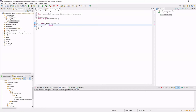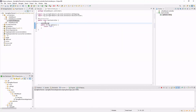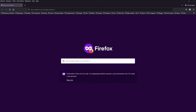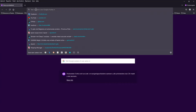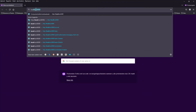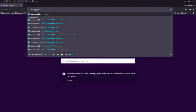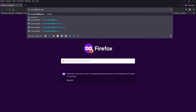The getUser method is the simplest form of a GetMapping endpoint. Let's test our first method in your favorite browser. Run the application and open localhost 8080 slash user. As you can see there are no error messages, and we get user back.